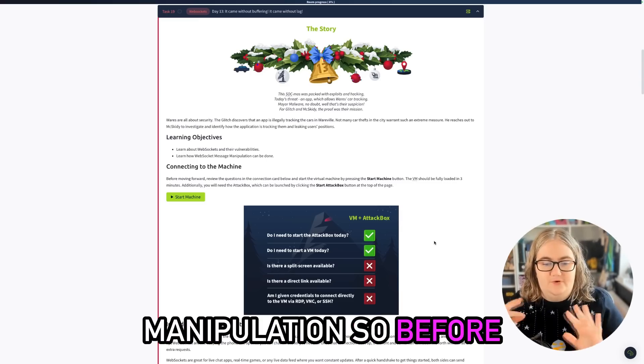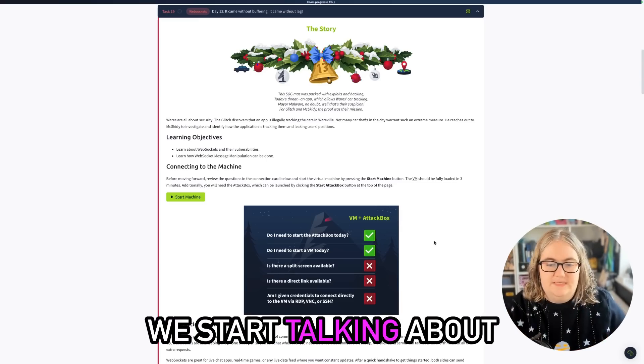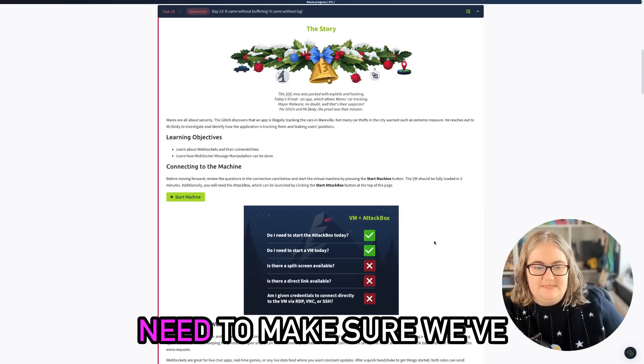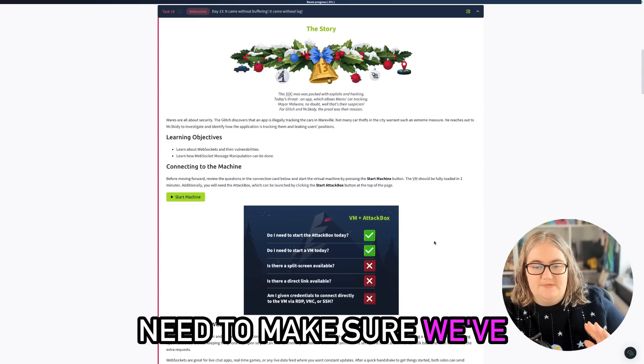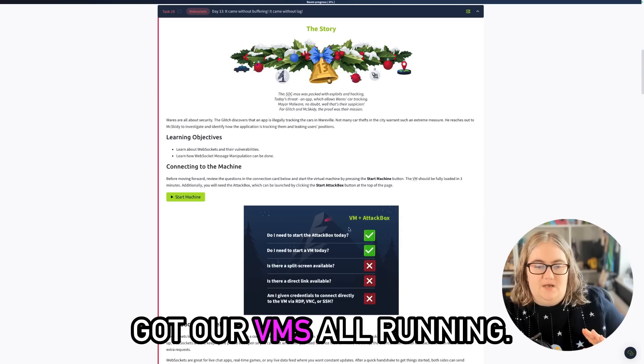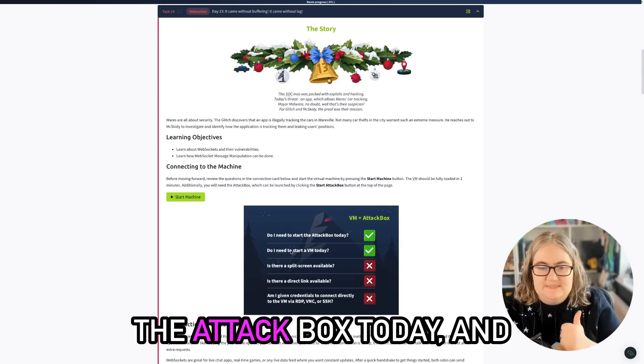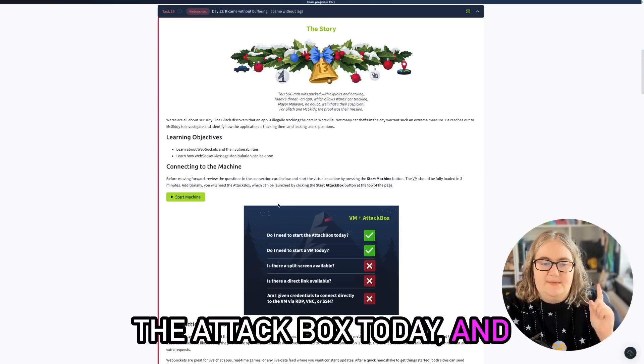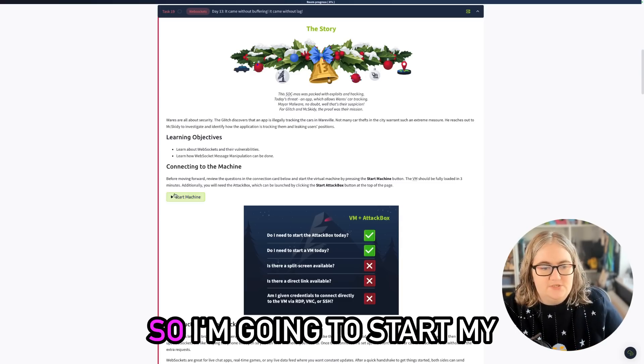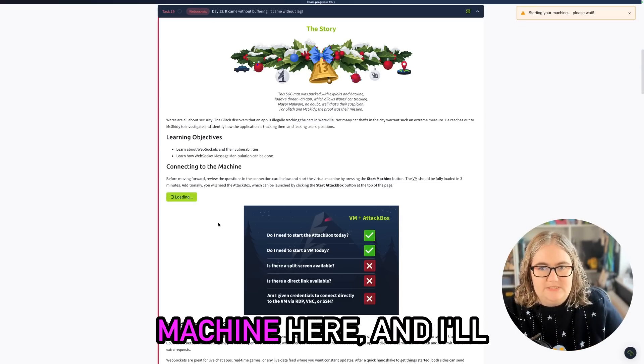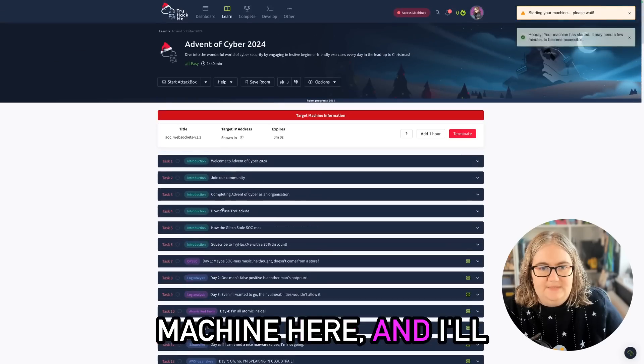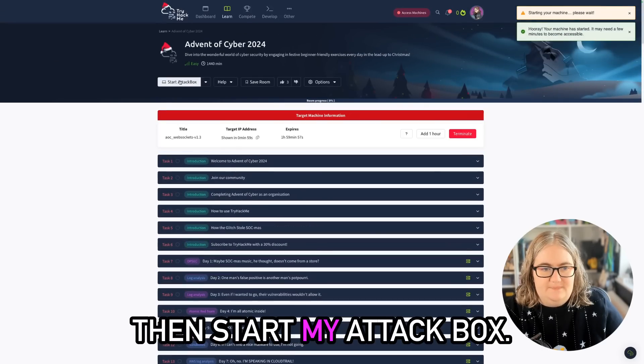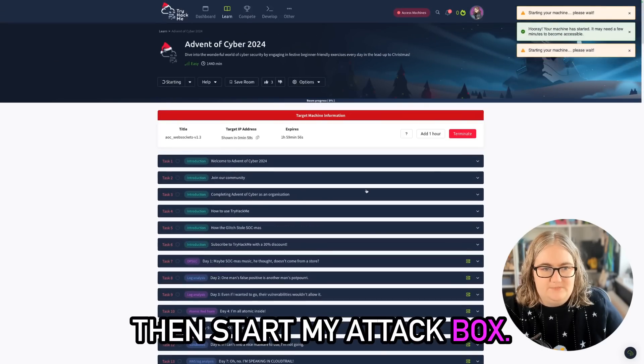Before we start talking about all things, we're going to need to make sure we've got our VMs all running. So we're going to need the attack box today and we're going to start the virtual machine. I'm going to start my machine here and scroll up to the top and then start my attack box.